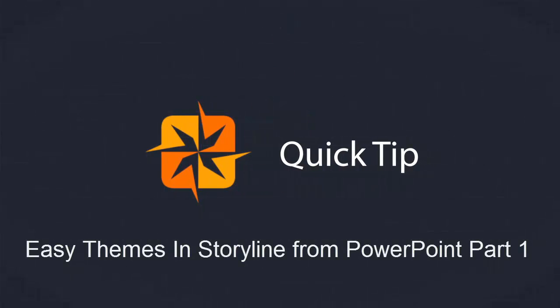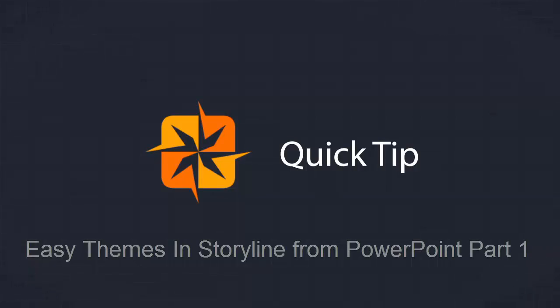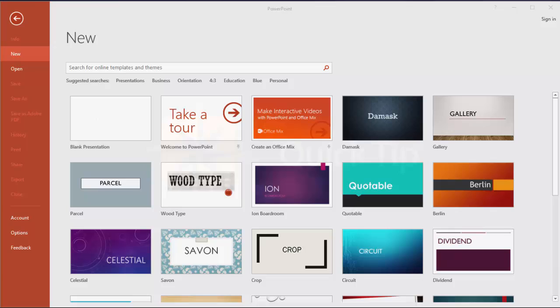Hi this is Mark Hooper and with this quick tip we're going to begin the process of creating a theme storyline presentation from one of the beautiful themes in PowerPoint.